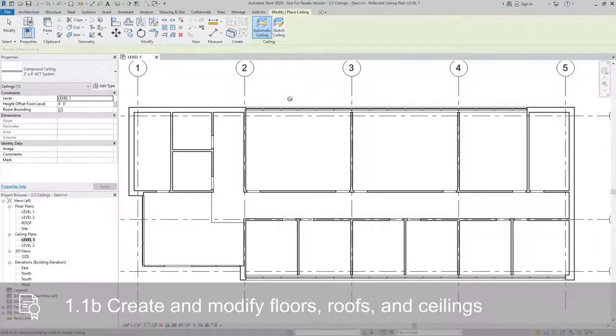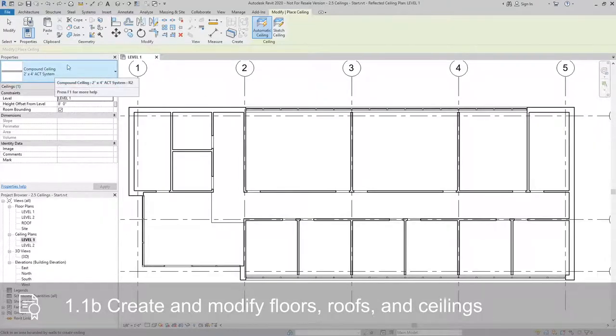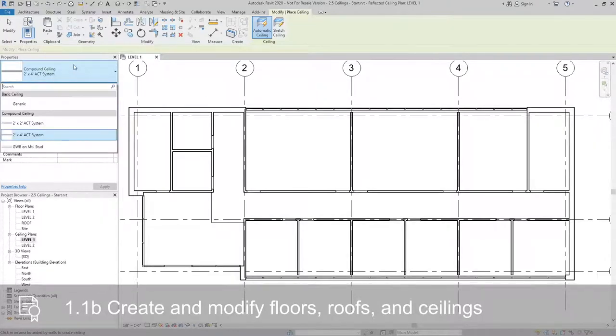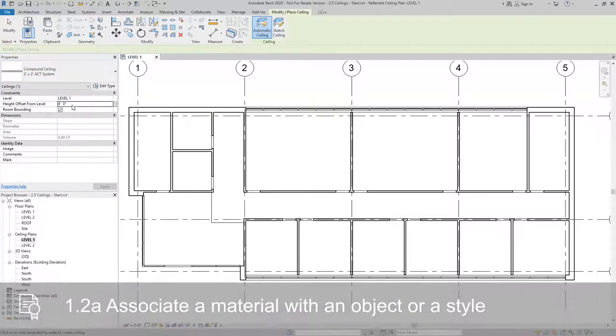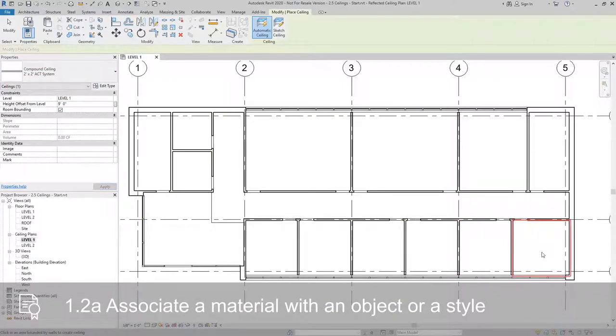With Automatic Ceiling, we will set our type from the type selector, pick the offset, and then we can automatically place ceilings within bounded rooms.